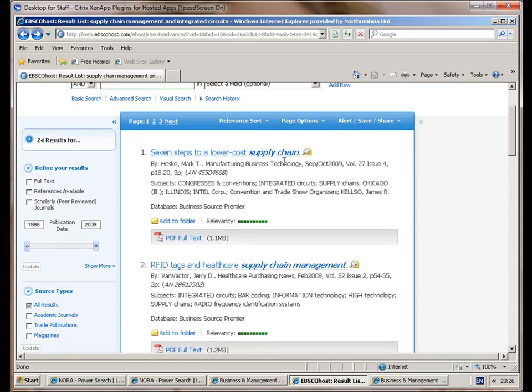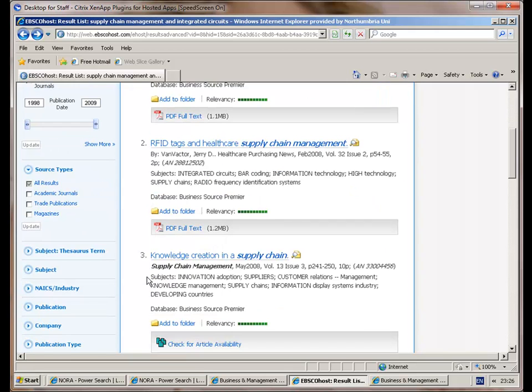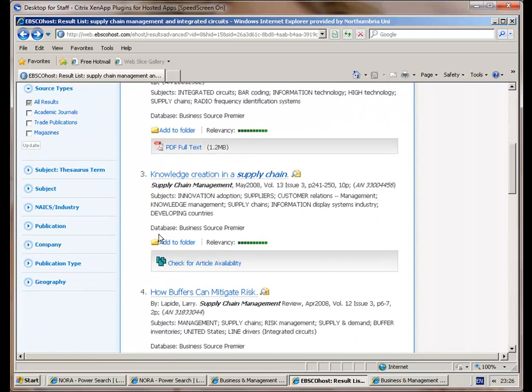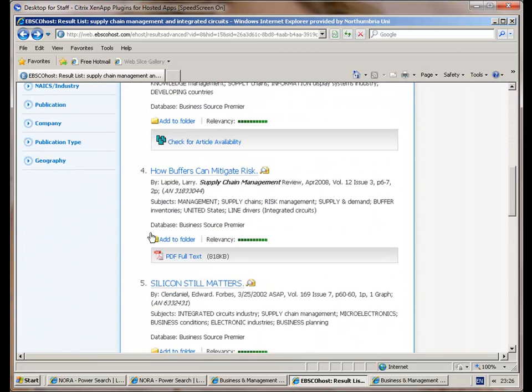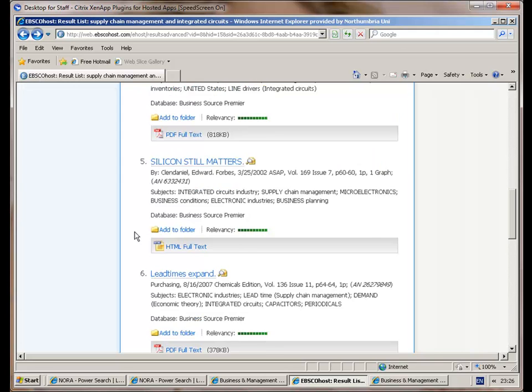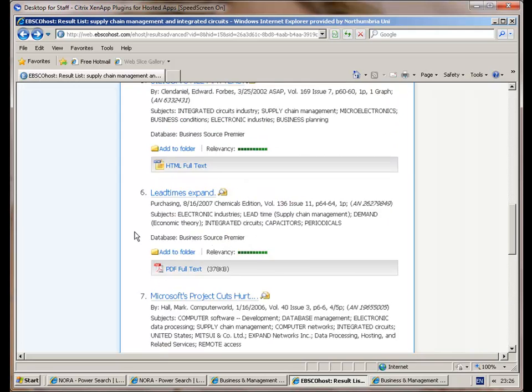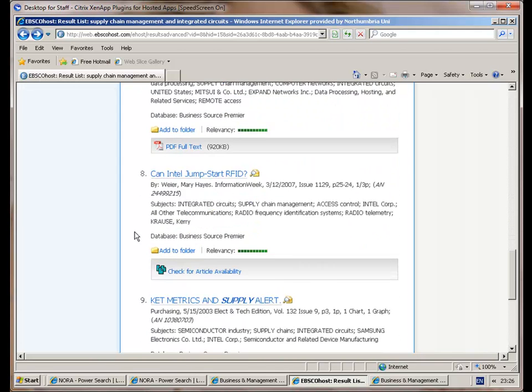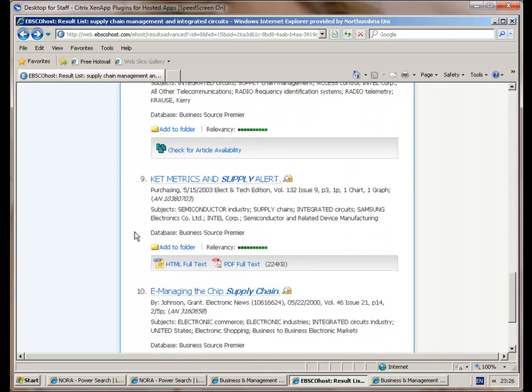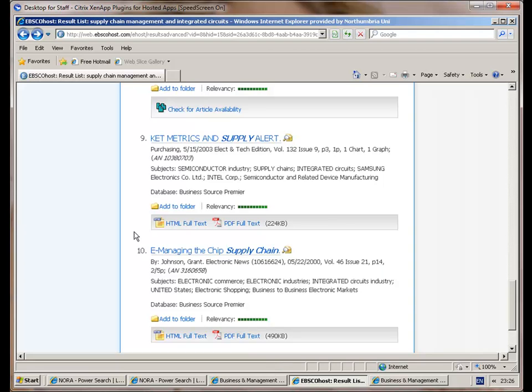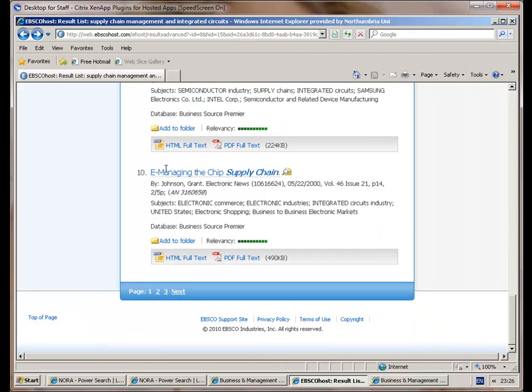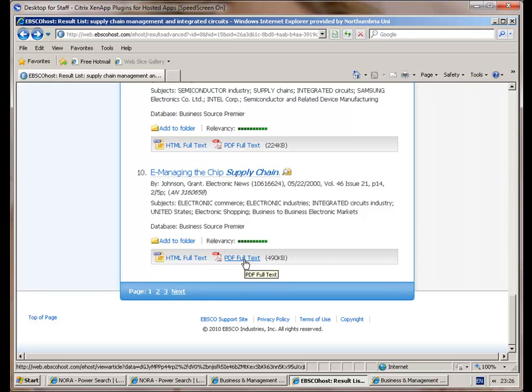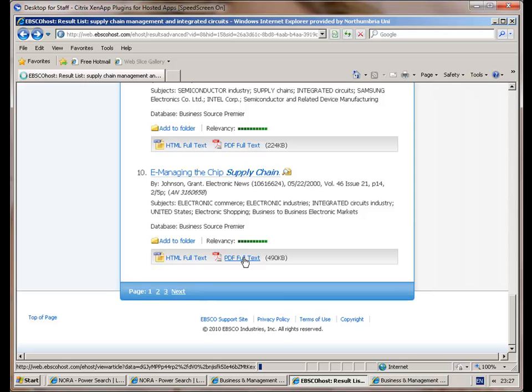This is the listing that I searched through. I had seven things in it: seven steps to lower supply chain, RFID tags, knowledge creation supply chain, and right way down the bottom here we found this paper that was quite interesting, e-managing the supply chain. Again HTML full text, PDF full text. My personal preference is always to get the PDF full text and then save that to my U drive so I've got a copy of it.